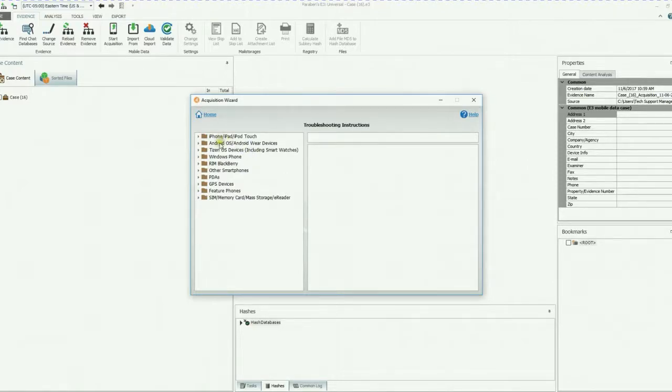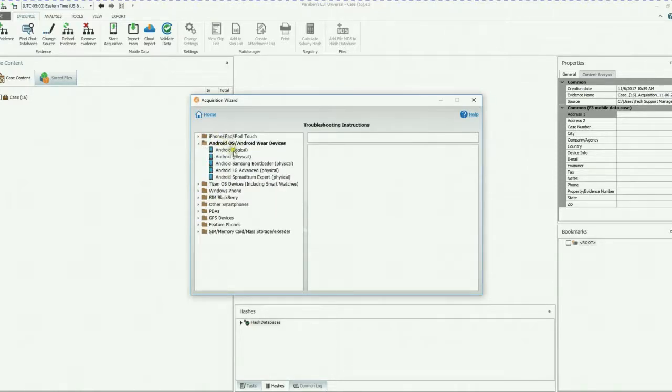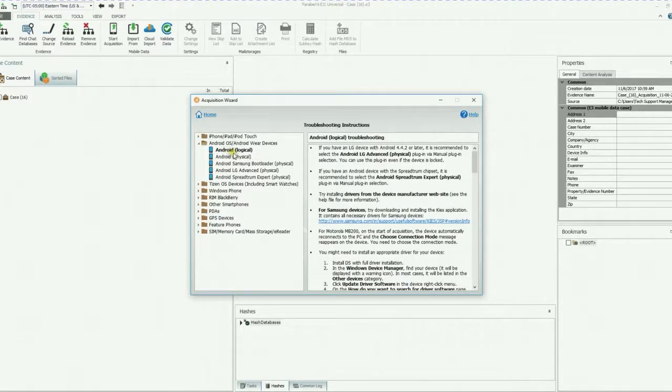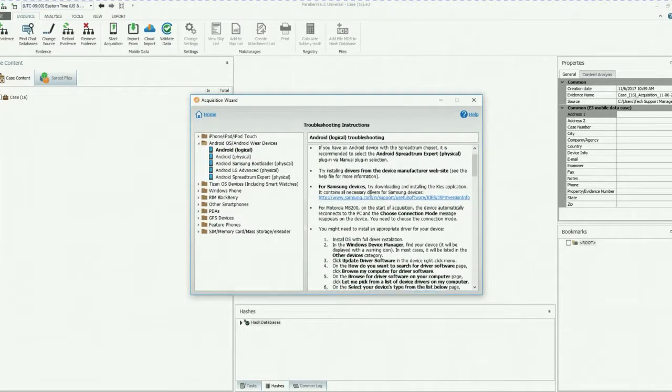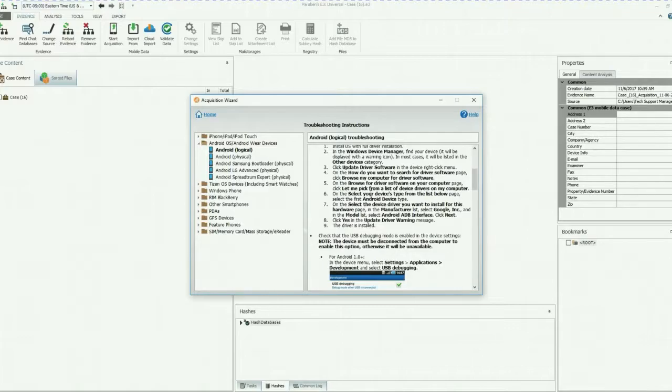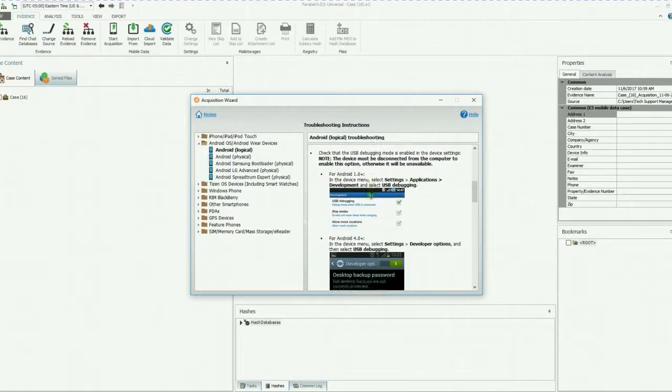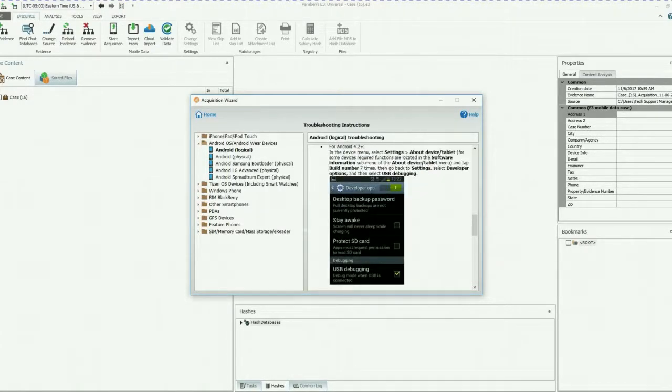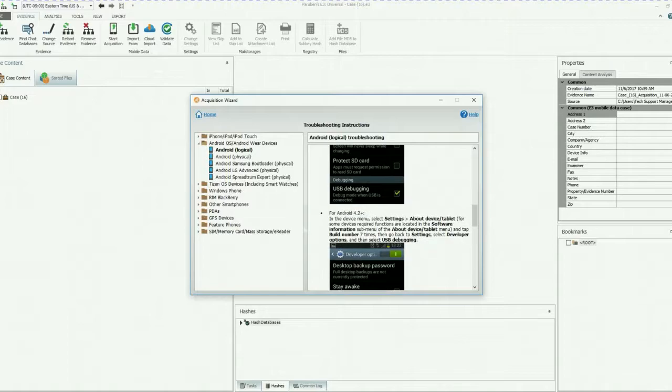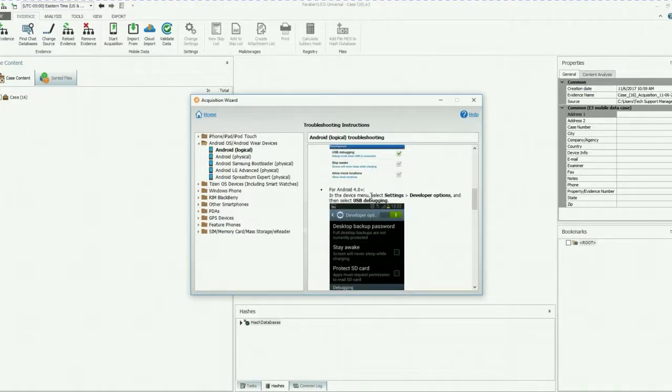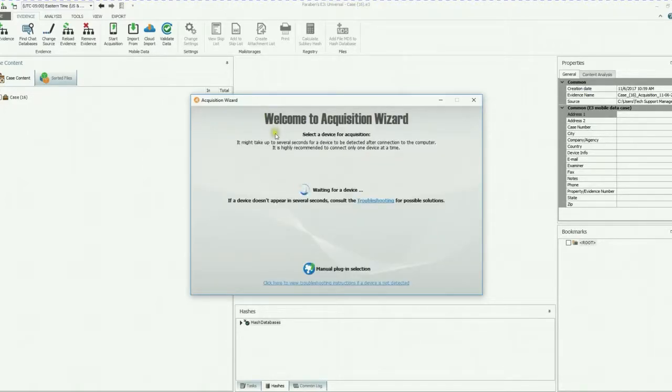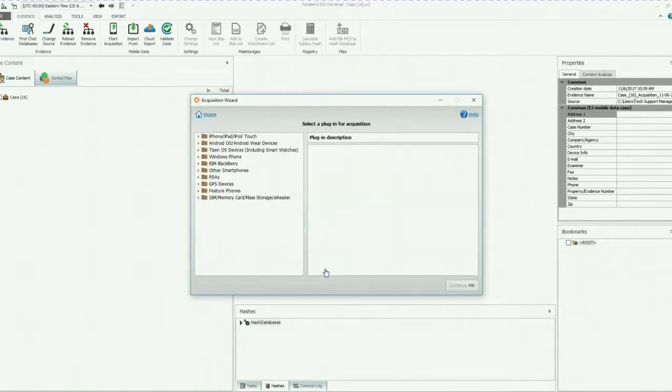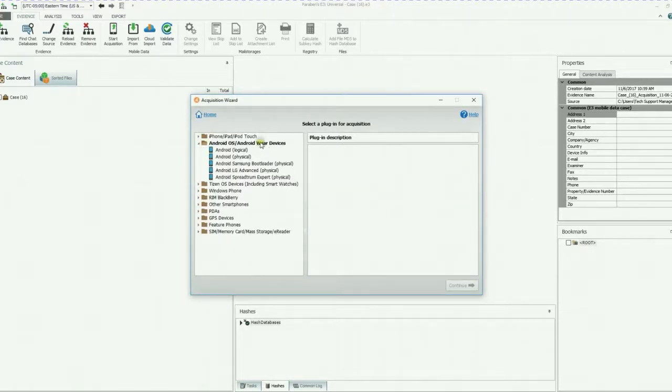You can go to what flavor of device you're going to do. For instance, if you're having issues with an Android logical, here are step-by-step ways for you to, again, get that connection so that computer recognizes it, therefore E3 will recognize it. We're going to go back home. If you choose to do a manual plug-in, you can click on those. For instance, Android, the LG.